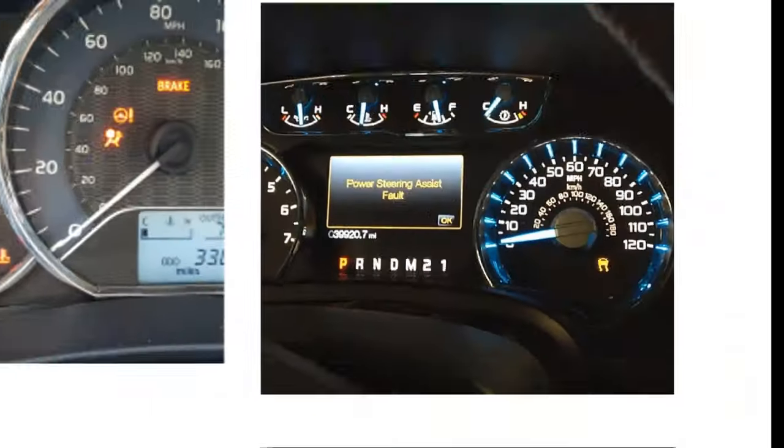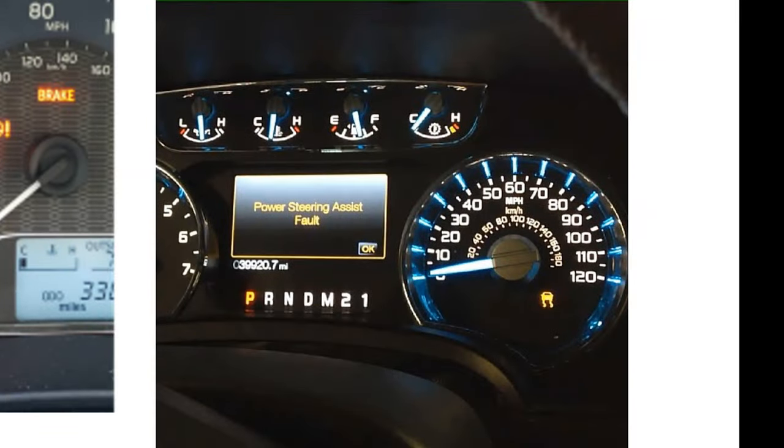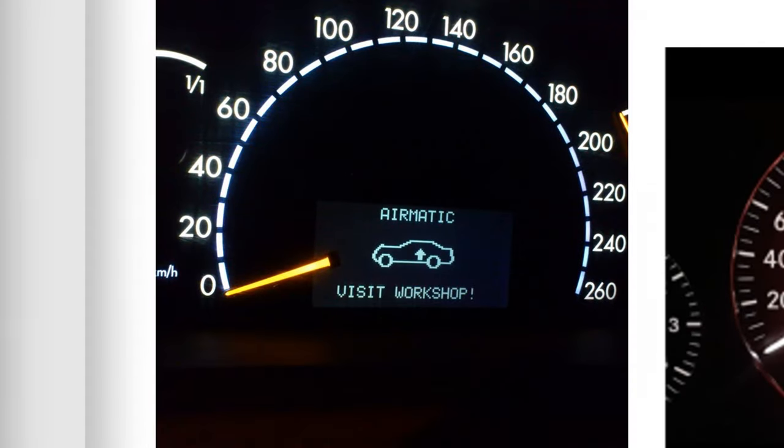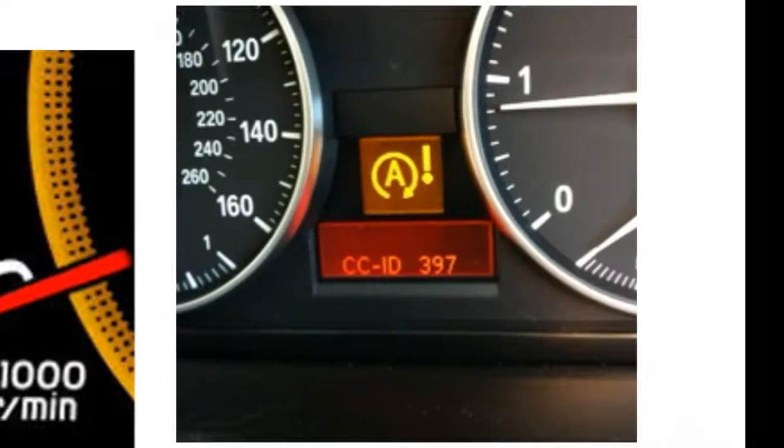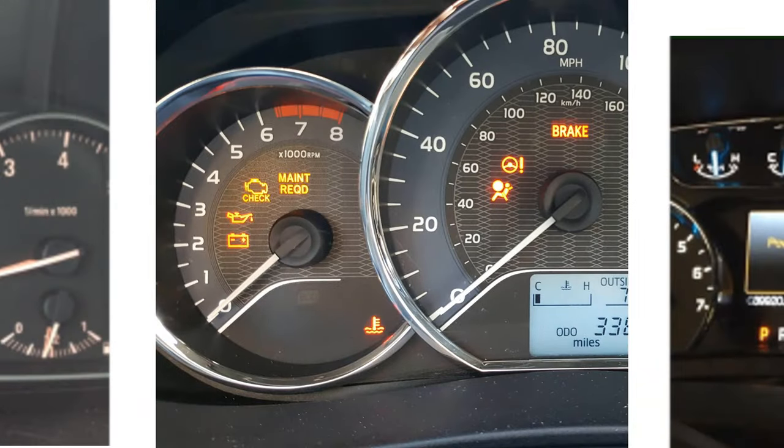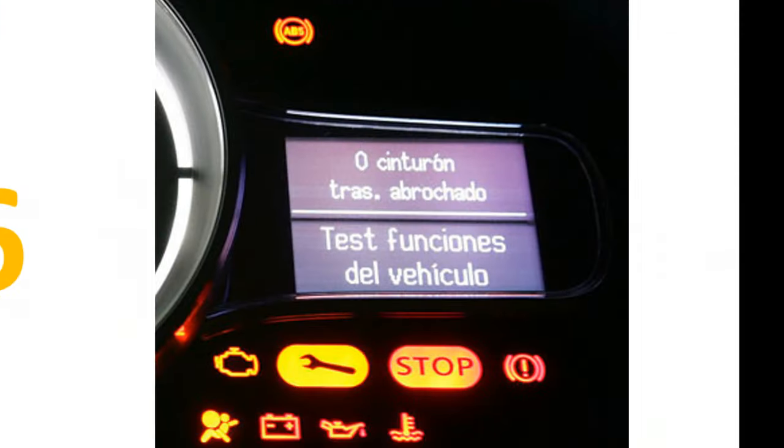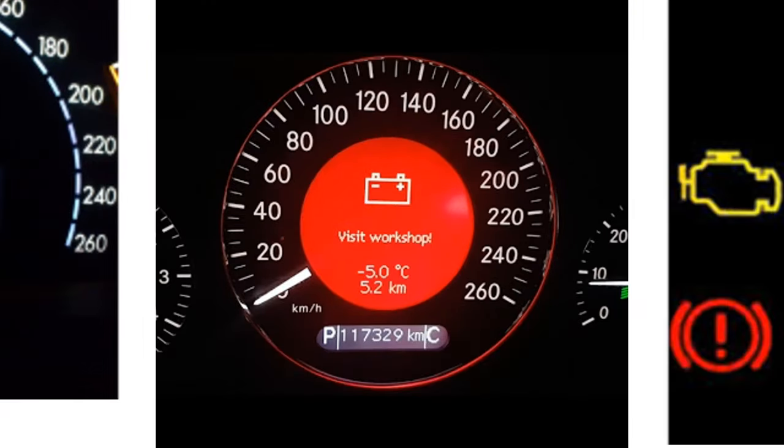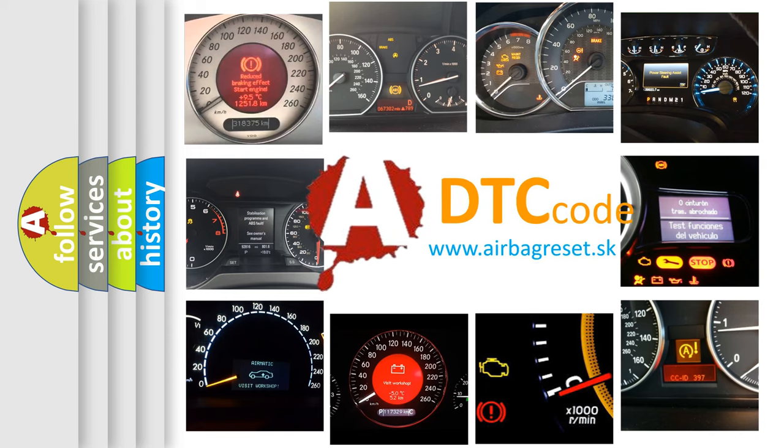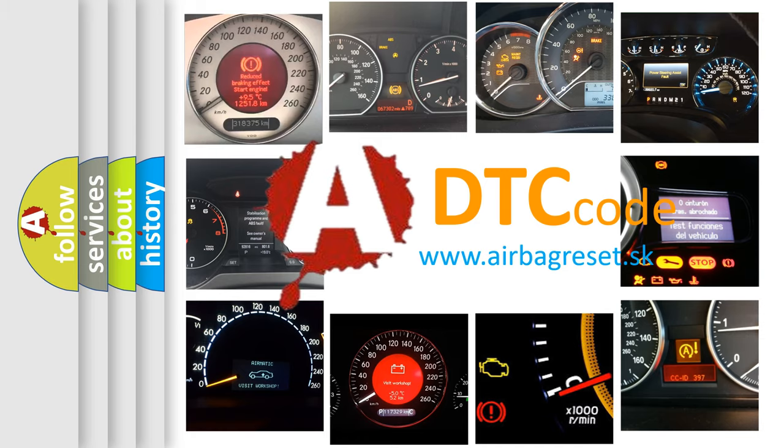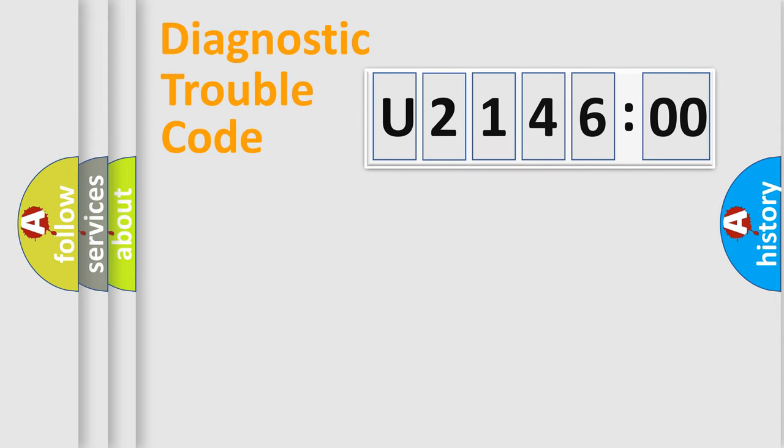Welcome to this video. Are you interested in why your vehicle diagnosis displays U214600? How is the error code interpreted by the vehicle? What does U214600 mean or how to correct this fault? Today we will find answers to these questions together.